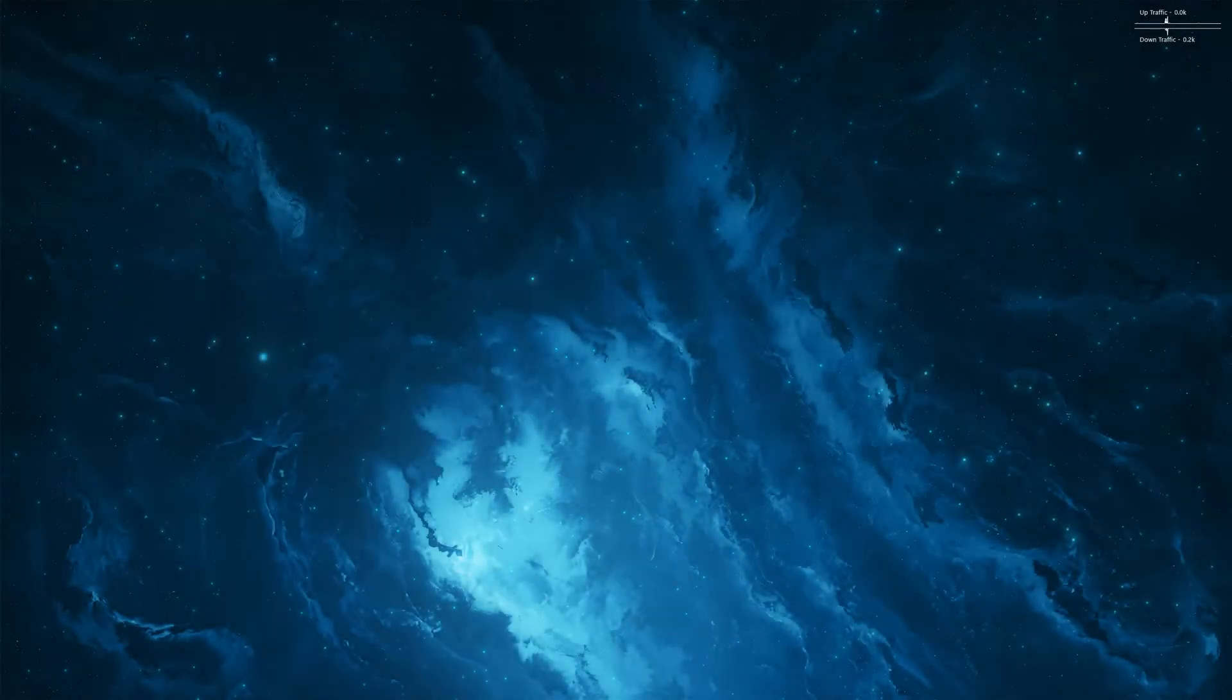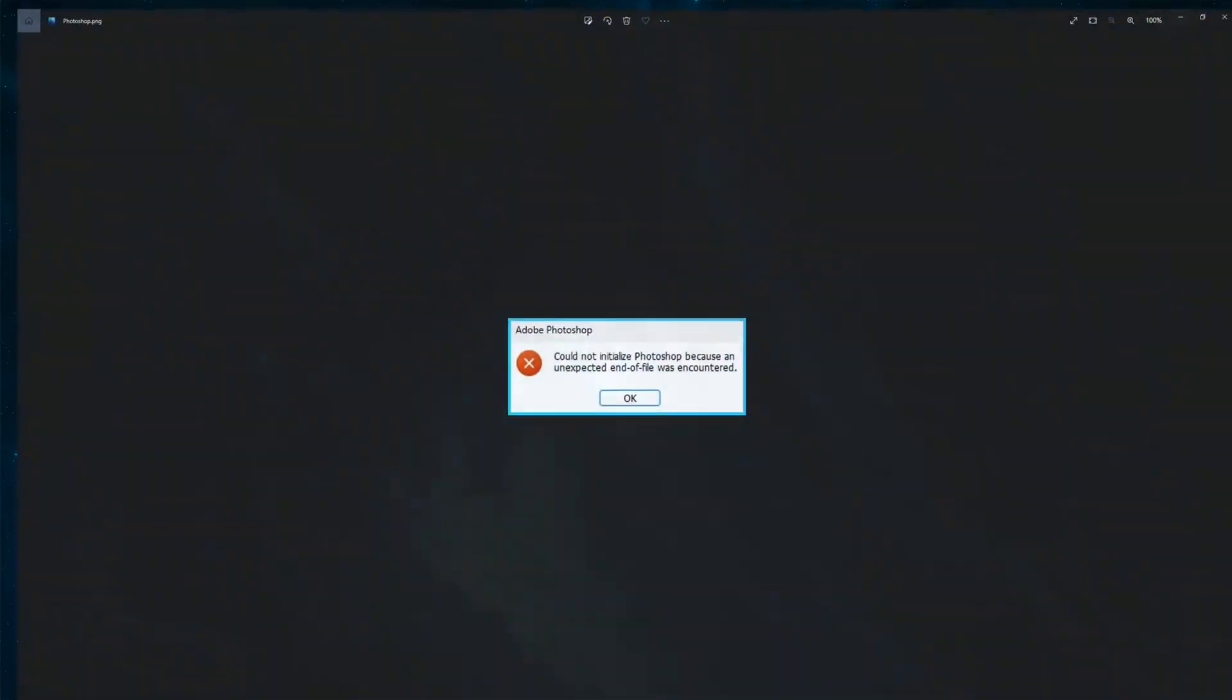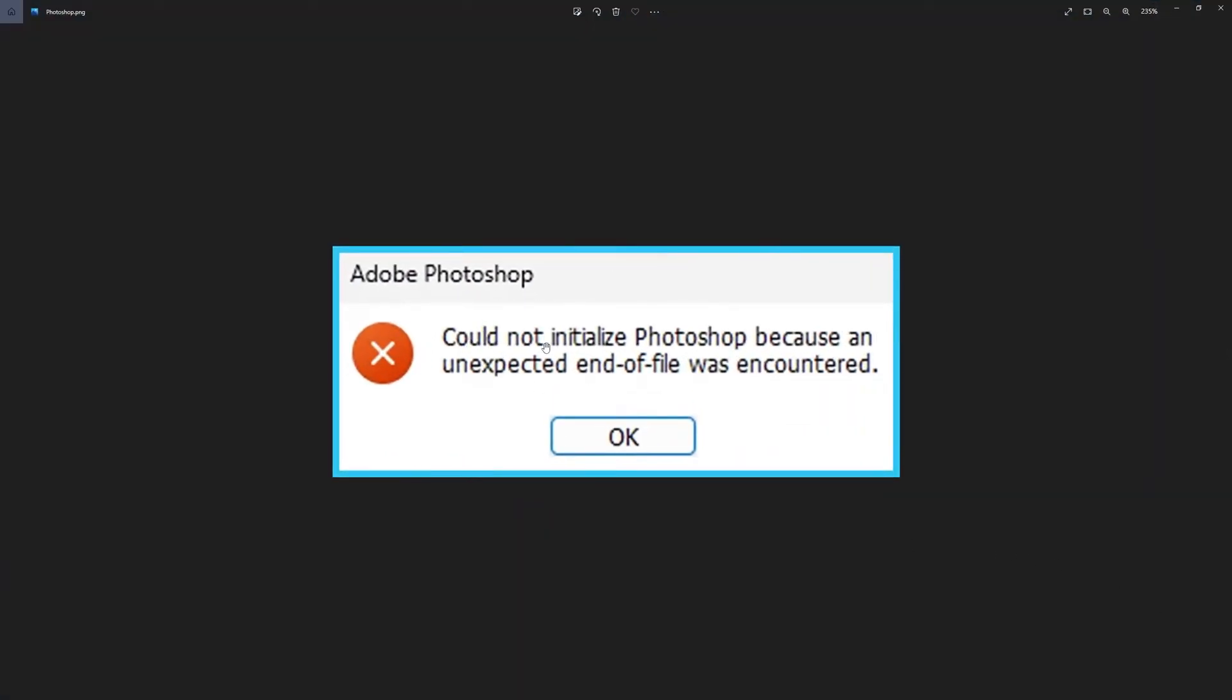Hello everyone, welcome to the channel. This is just another quick guide for anyone using Photoshop who's closed Photoshop, restarted their computer and got the following error message. Could not initialize Photoshop because an unexpected end of file was encountered.